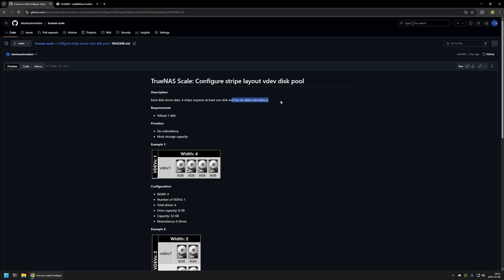There is no data redundancy. That means if one of the drives dies in the pool, all of the data in the pool is lost. And even though this layout has no data redundancy, it has the most storage capacity because it combines the capacity of all of the drives in the pool. Because there is no data redundancy, this configuration is not recommended.